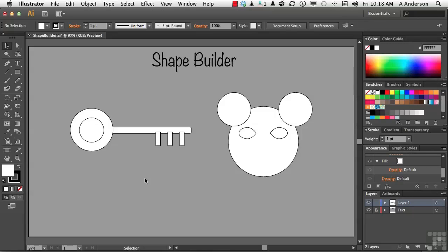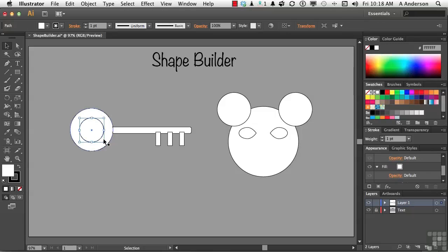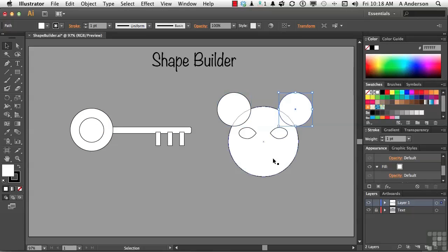So what I've got here is some of the stuff we used in the previous lesson — the pieces that made up the key, the church key, and the mask over here. I call this the Evil Mickey mask. Let's start by using the Shape Builder tool instead of the Pathfinder's panel. First thing you have to remember is you have to select which object to do this to, so let's go ahead and select the church key.